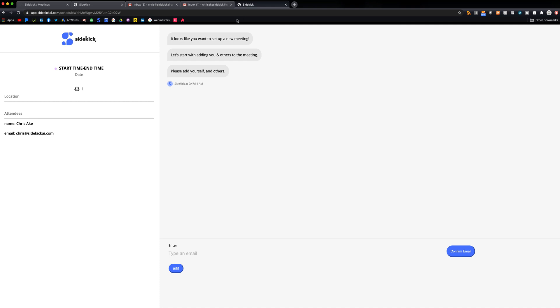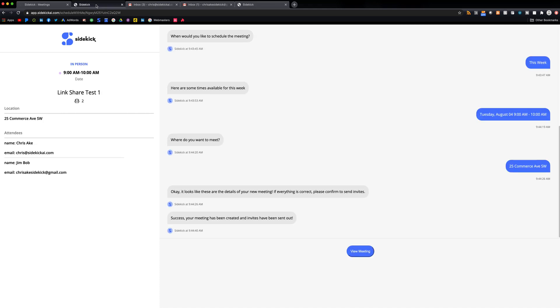And basically what this allows is somebody to chat with your sidekick and set up a time to meet. So for time's sake, I actually already did this for us so I can show you how that works from a sidekick AI user standpoint.